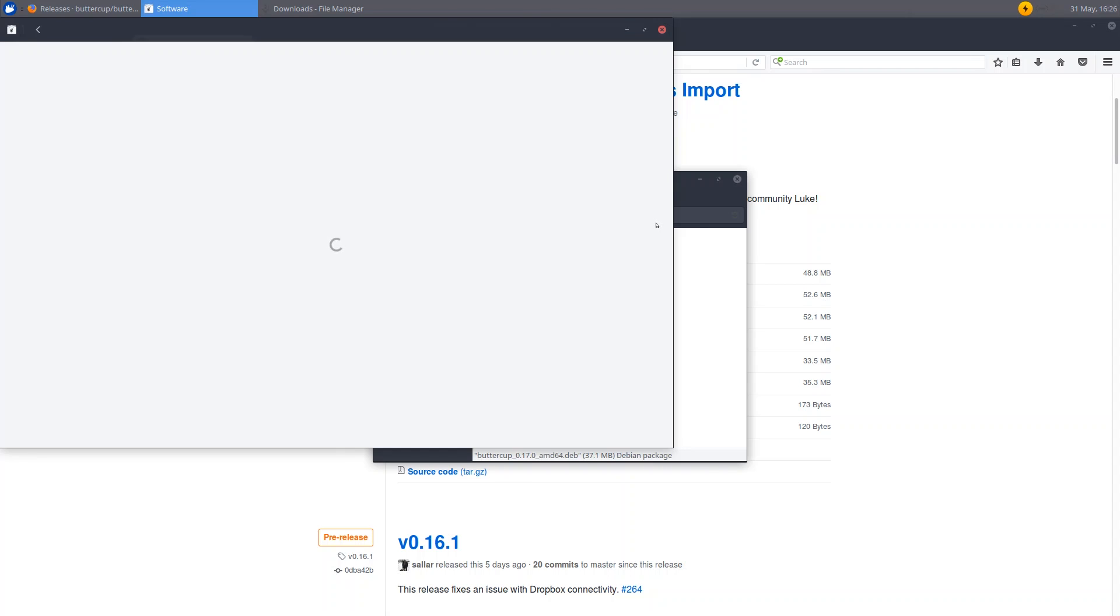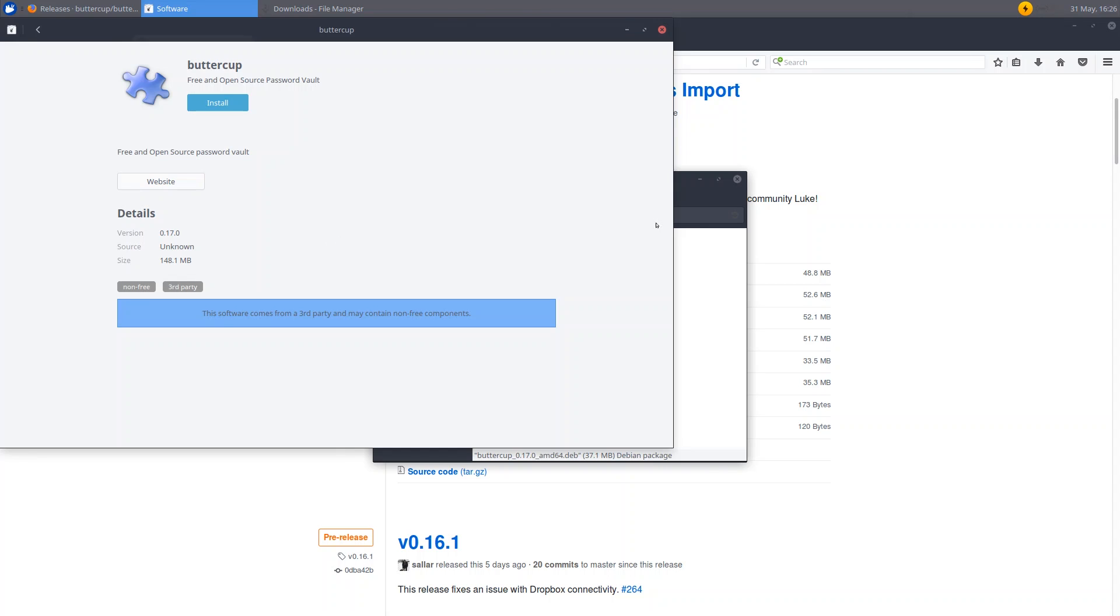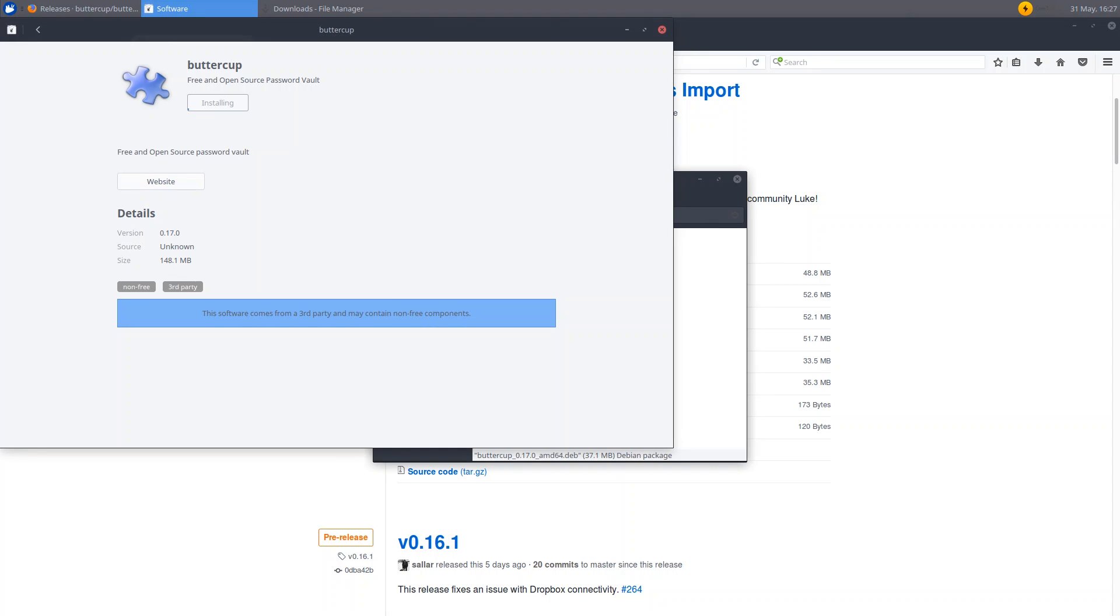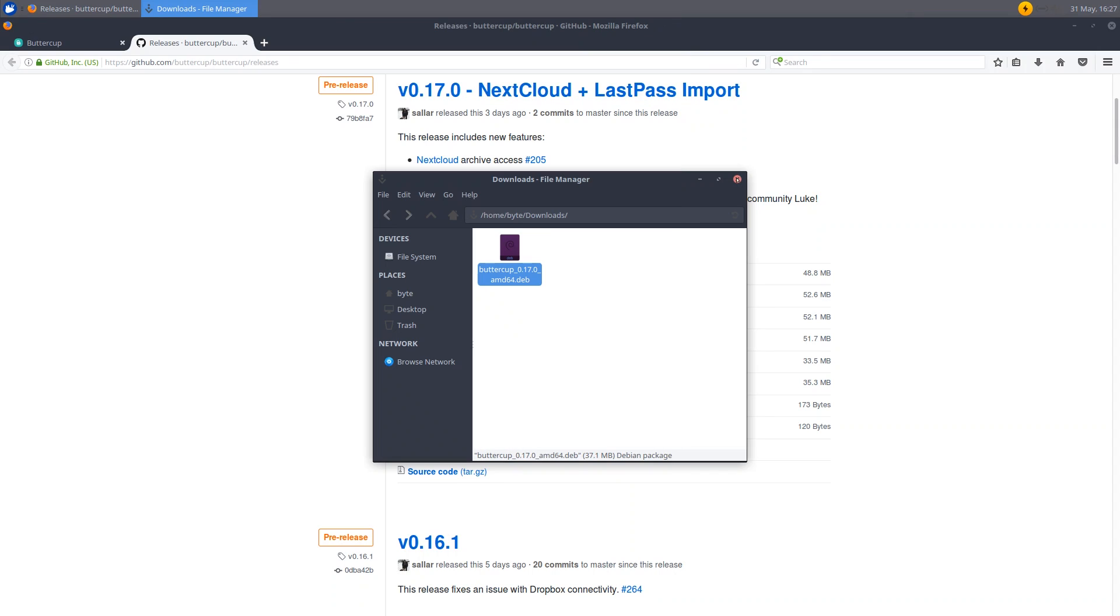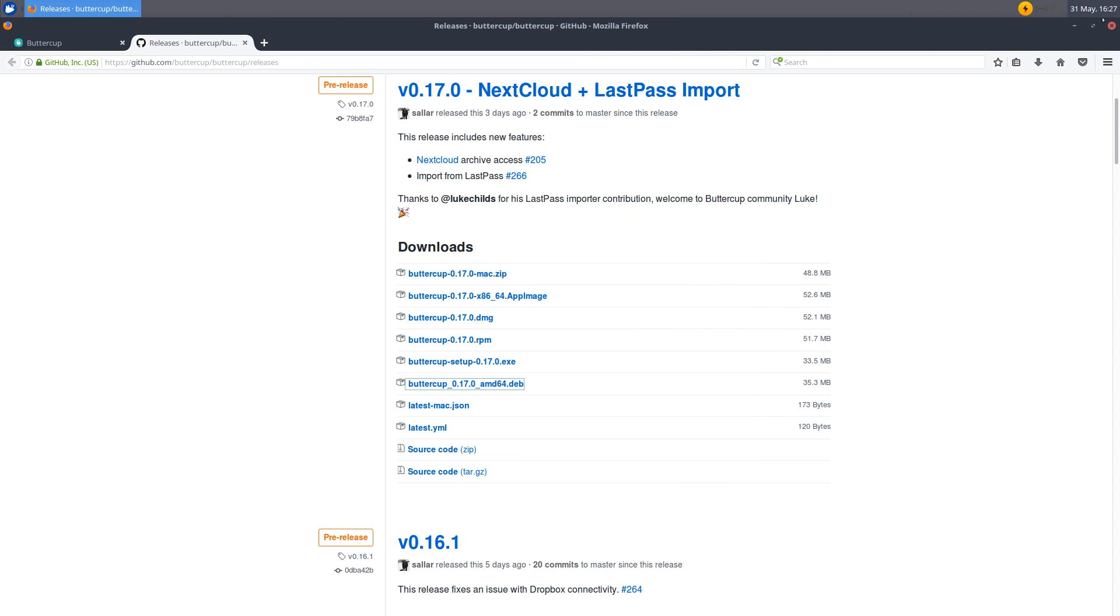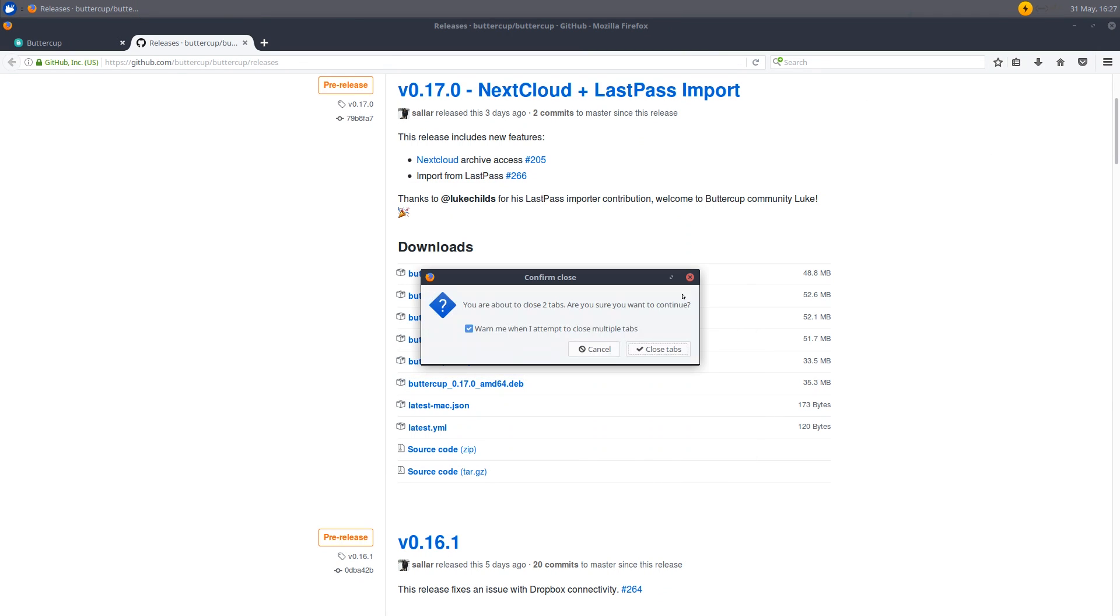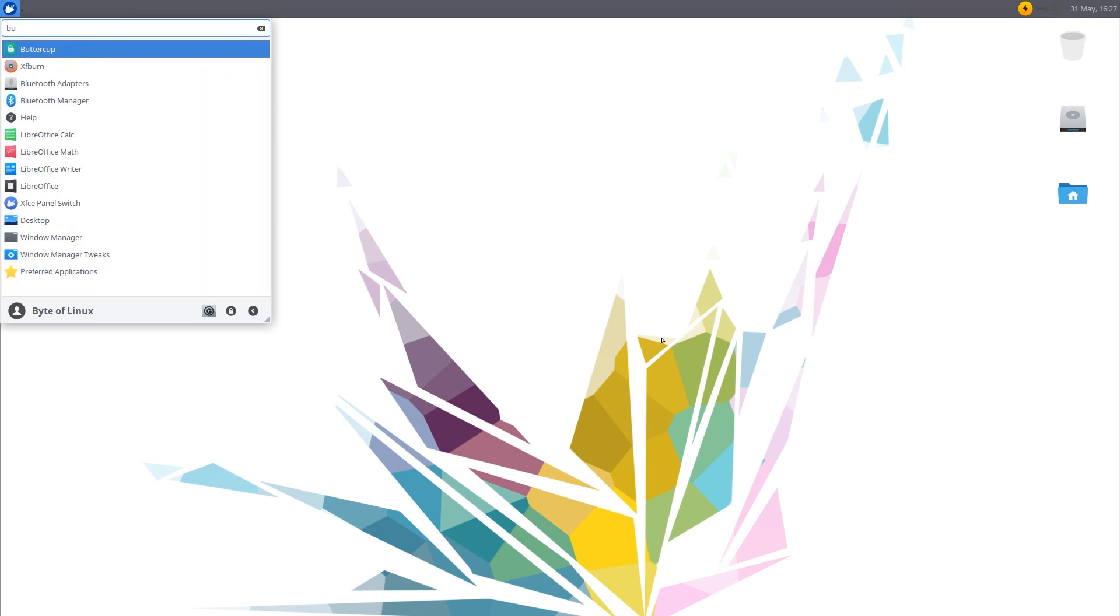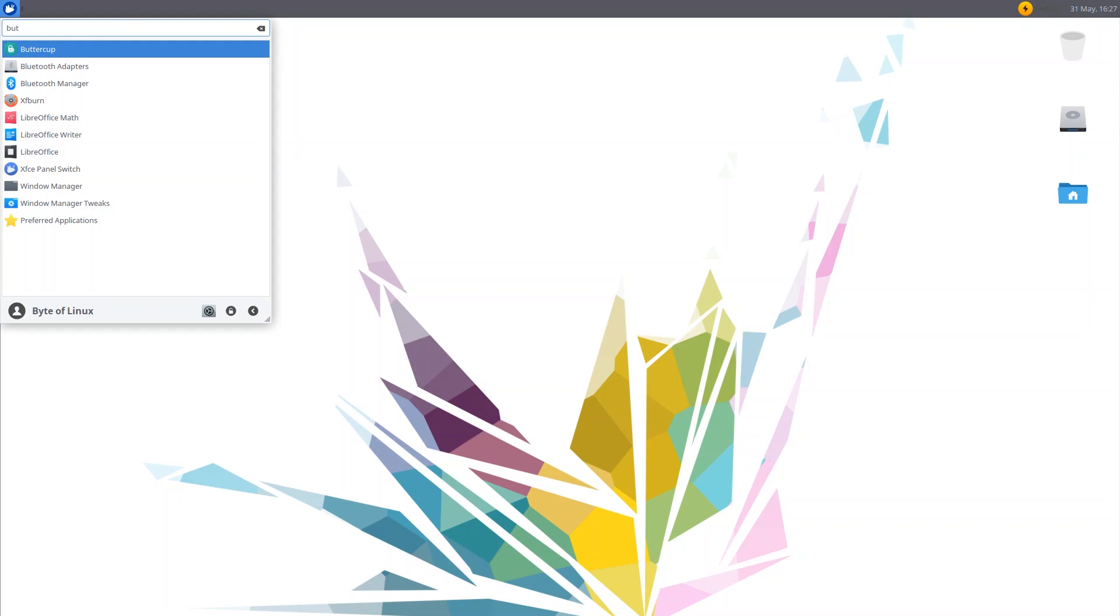So it is loading up right now. And what we can do now is click install. And the size is 148.1 megabytes. And enter in our root password. And it's installing. So it is finished installing. And I can close out of all these windows. And go to the application launcher. Type buttercup. And we can see in fact that it is right here. Excellent. So we have it installed now.